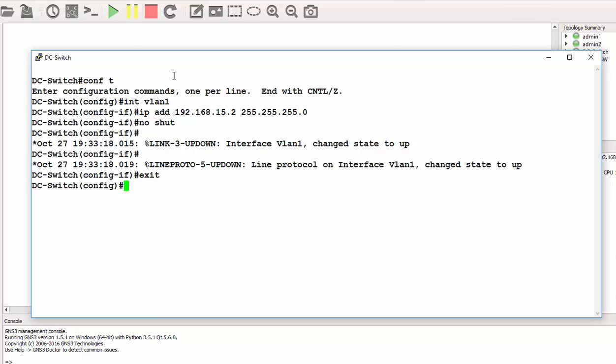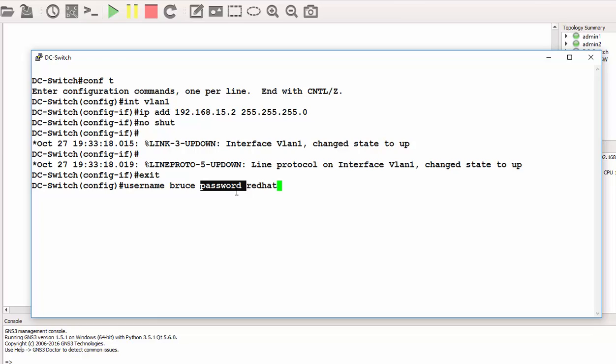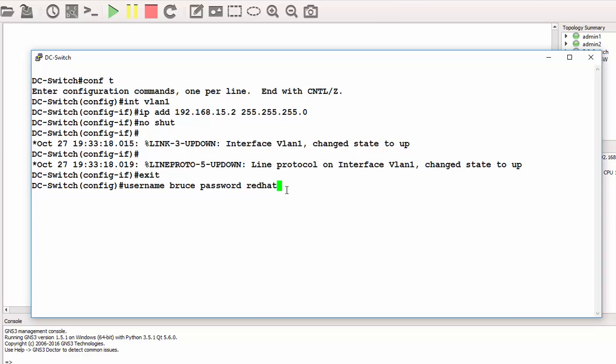I have to define the username and the password. That will be 'username bruce password reddit'. At this moment, I can use the keyword 'secret'—so 'secret' is better than 'password'. Secret actually hashes the password, but password doesn't hide that password. So it doesn't matter anyway for this purpose of demonstration. Username bruce password reddit. Then I need to enable the privilege mode. That is 'enable secret'. My secret is reddit.